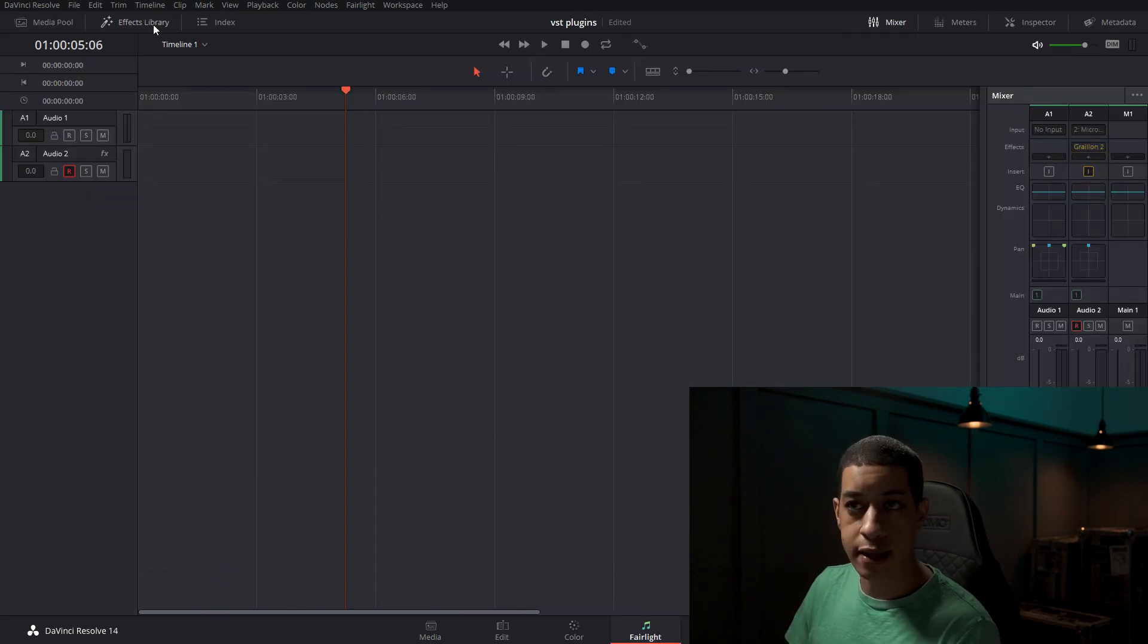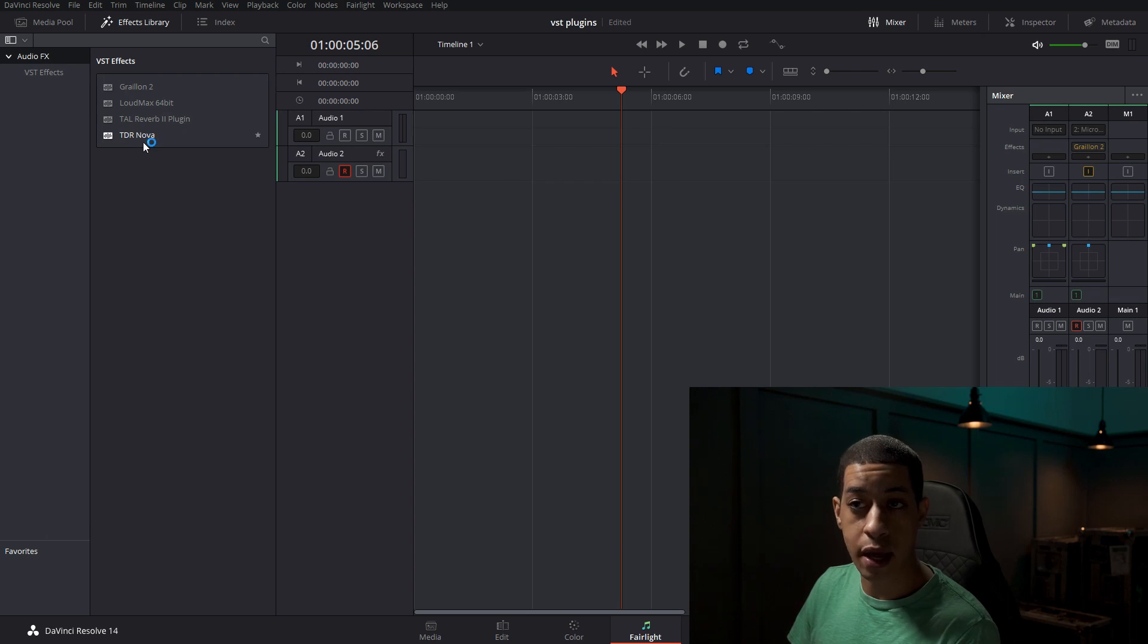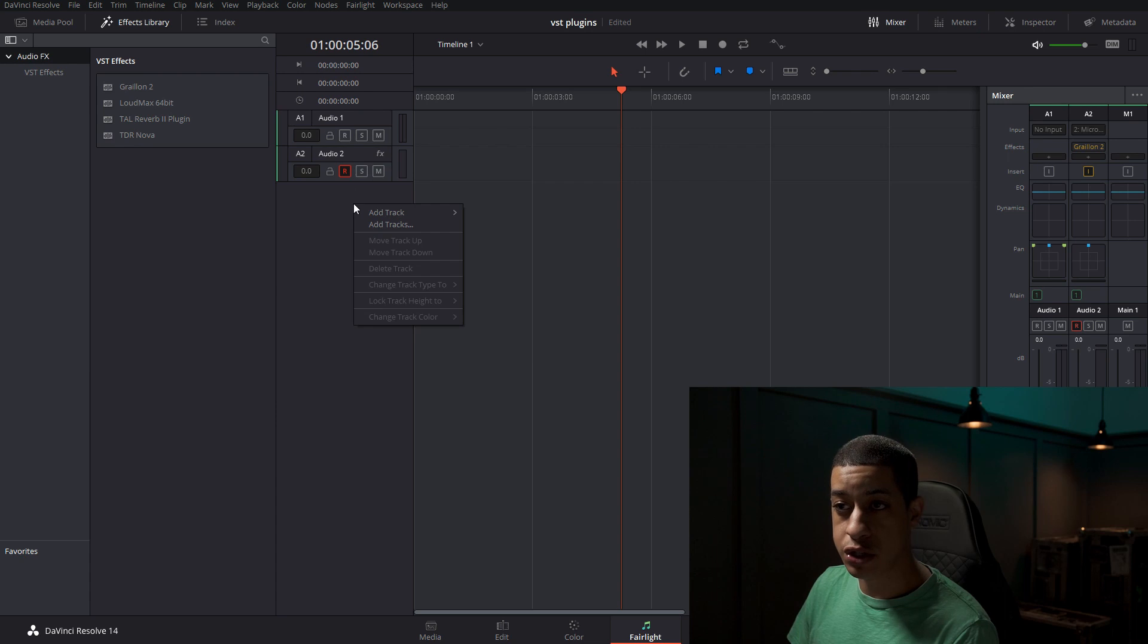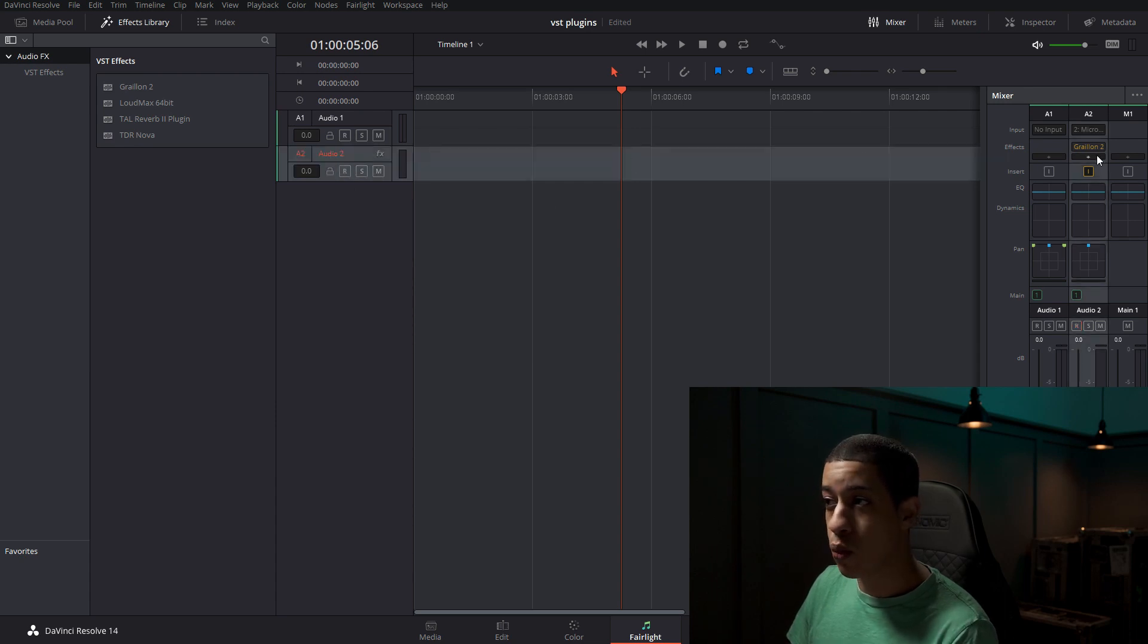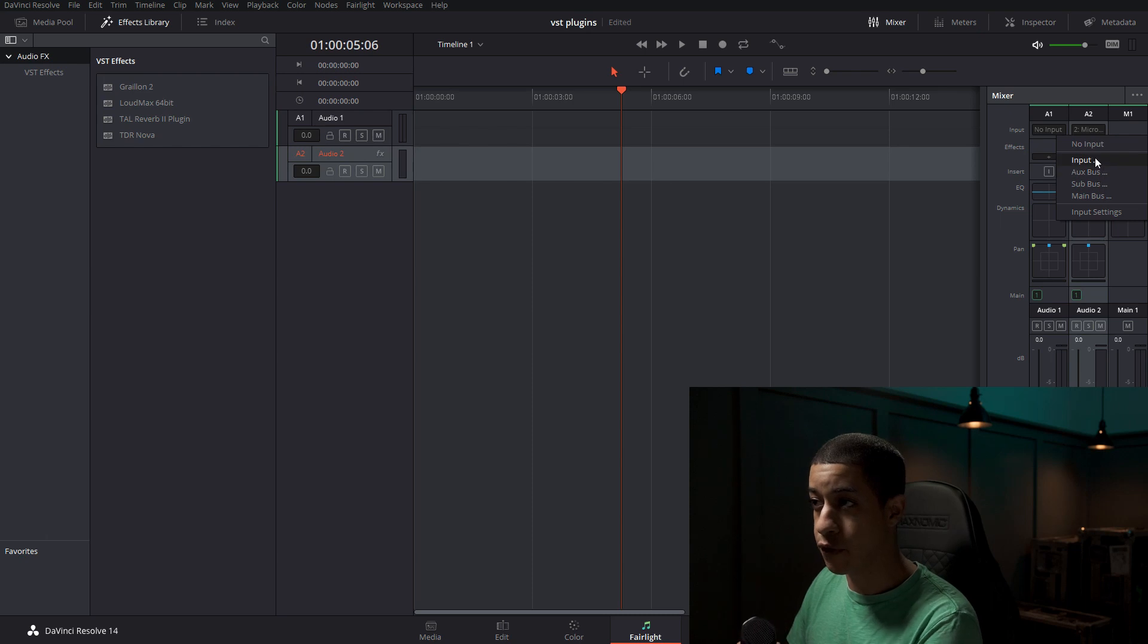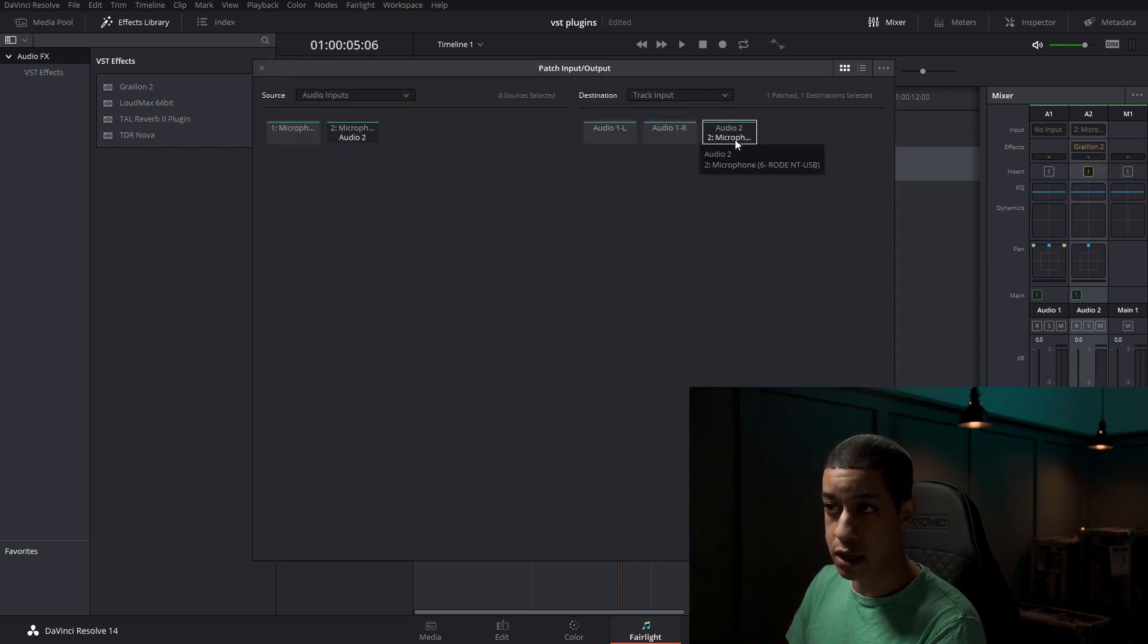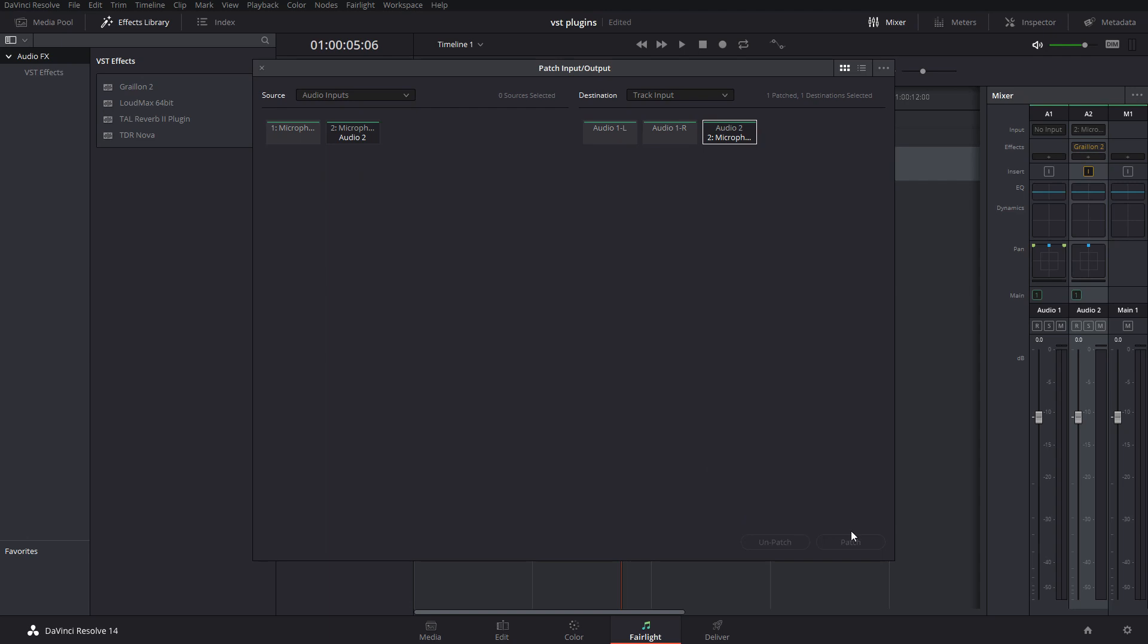So if we jump over to the Fairlight tab in your effects, you'll see them right here. These are the couple effects that I installed. And then what I did is I added a channel. So you just click here, add channel. I added a channel. And then what I did, because I'm going to record with my mic, I just patched in this microphone. So just come to input, click the channel that you want, and then the mic source, and then click patch.